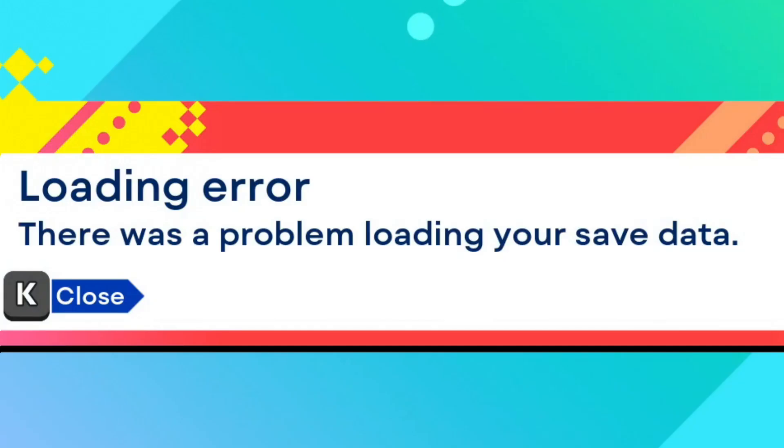What the fuck? Huh? That was weird. Loading error, there was a problem loading your save data. Don't you fucking dare tell me! Don't you dare actually tell me!